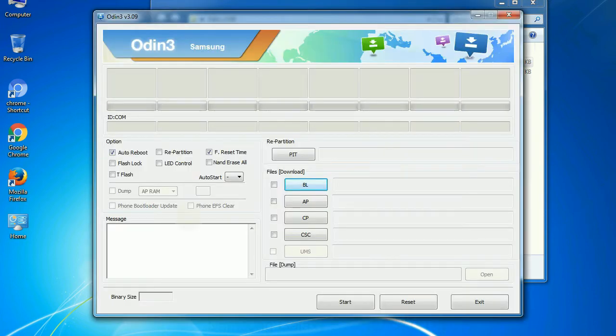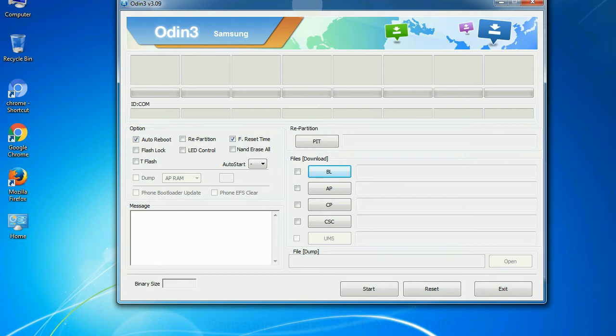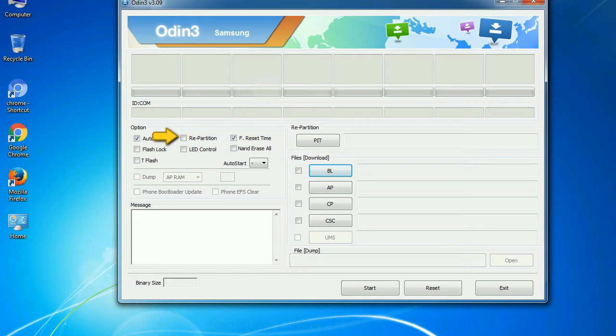First, let's see what the checkbox options do. Auto reboot: This option, when checked, reboots the system automatically after flashing is done. Re-partition: So, what does re-partition do in Odin? It repartitions your device file system to the default RFS. F reset time: It resets the flashing timer after the flash process is complete.